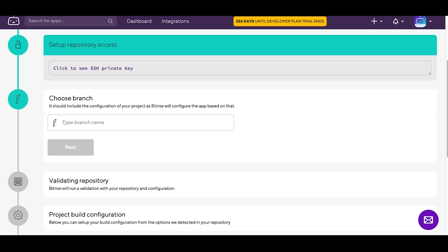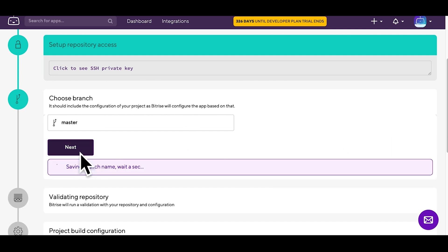Choose and type the name of your branch. Pick one that includes the config of your project. My branch is called master.